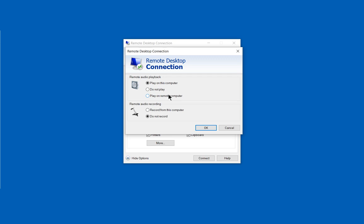So the difference between the two is if you click play on this computer, it's going to play on the computer that's connected to the remote computer. If you click play on the remote computer, it's going to play there. So anybody who is at the location where the computer is, is going to hear the sound.